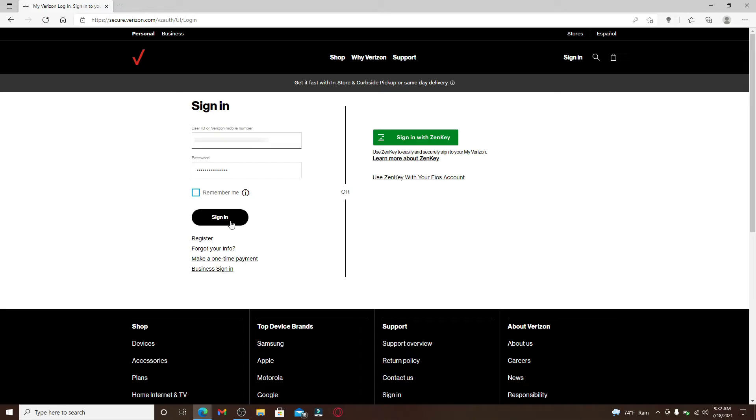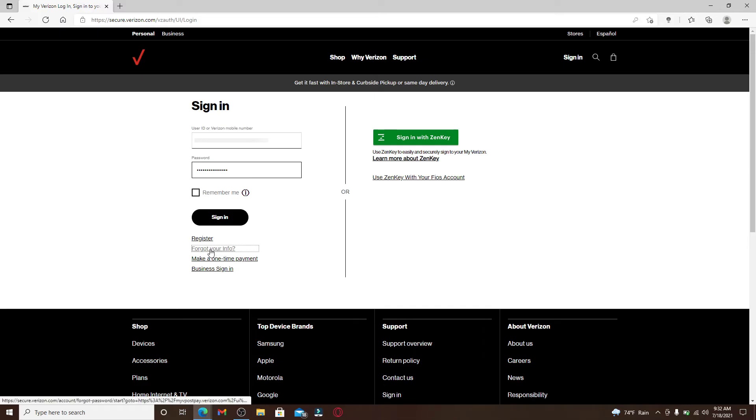In case you don't remember your credentials—that is your mobile number and your password—you can click on this link right below where it says 'Forgot Your Info'. On the next page, you can follow the on-screen prompts and you'll be able to reset your password for your Verizon Wireless account or look for your information.